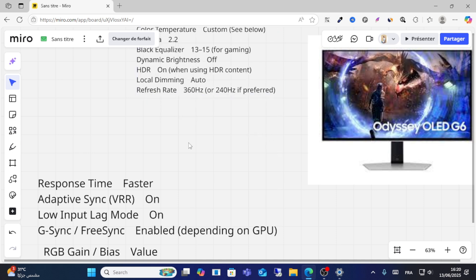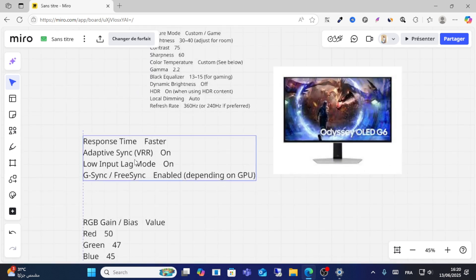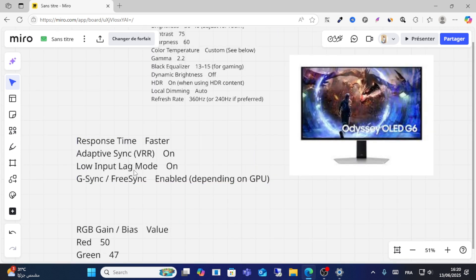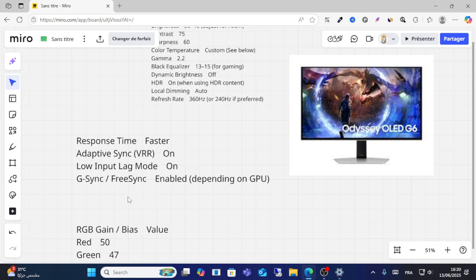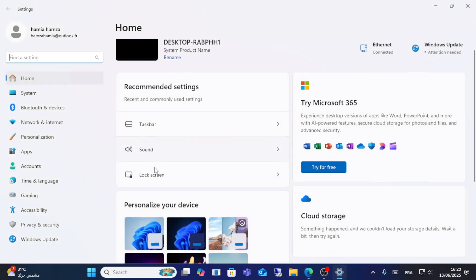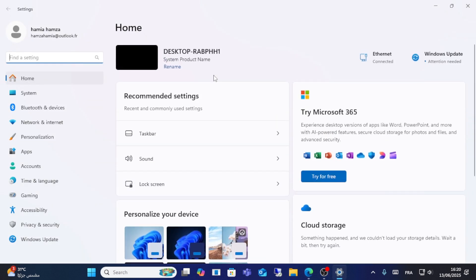Set adaptive response time to faster, and turn on low input lag mode. Also enable VRR and G-Sync or FreeSync, depending on your GPU. Make sure to choose the correct GPU settings from here.